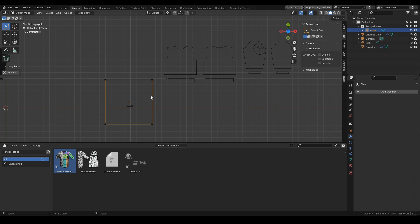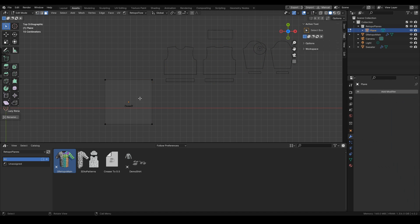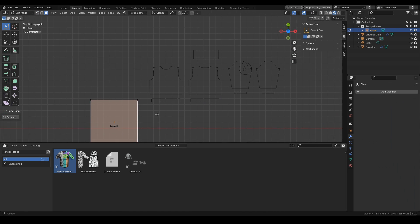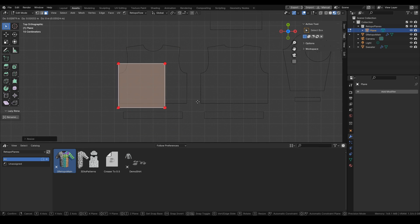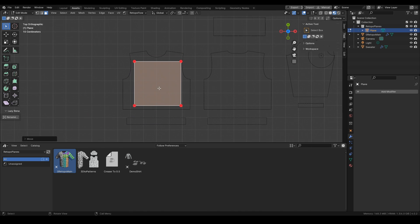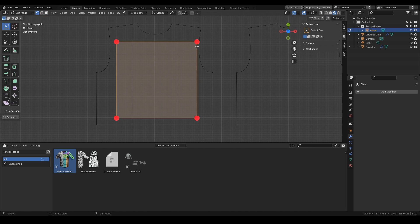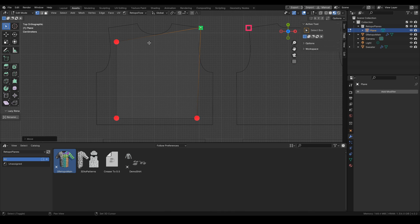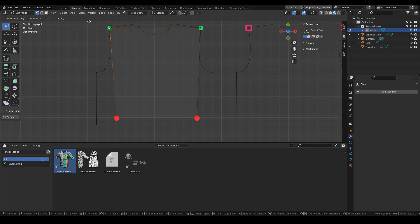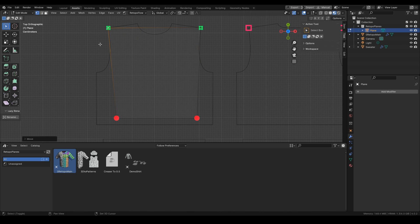Inside we also have this simple plane that we'll be using as a guide for our retopology. We need to place the vertices on the borders of patterns.